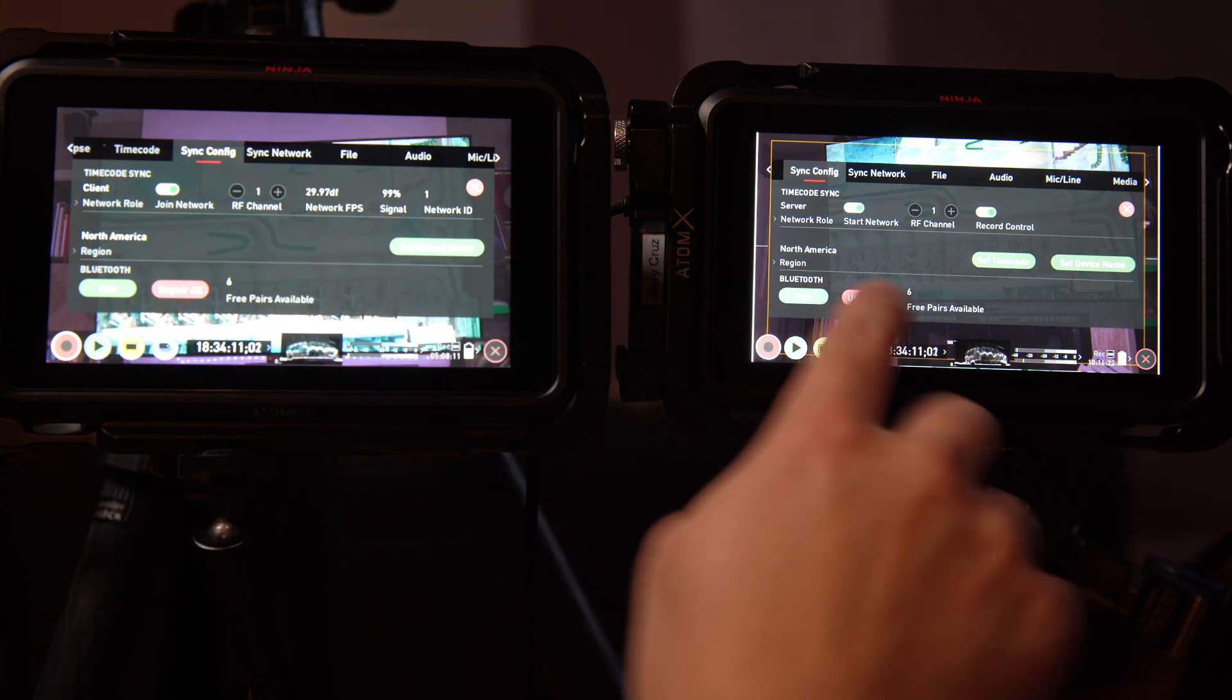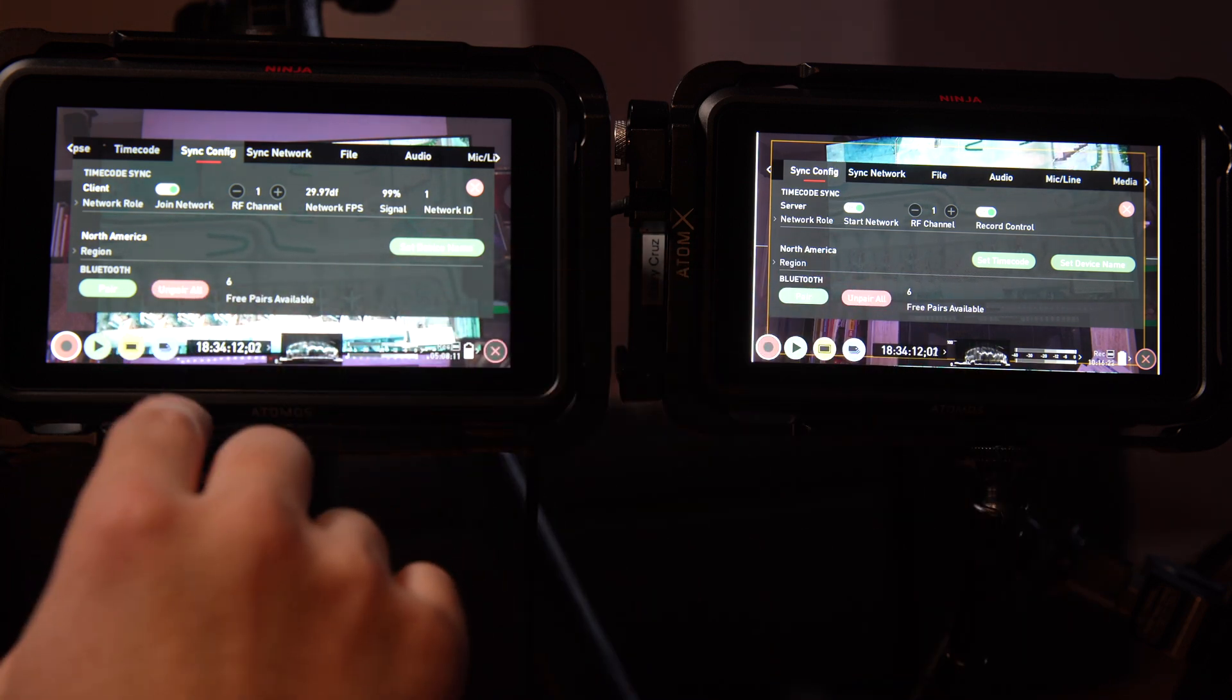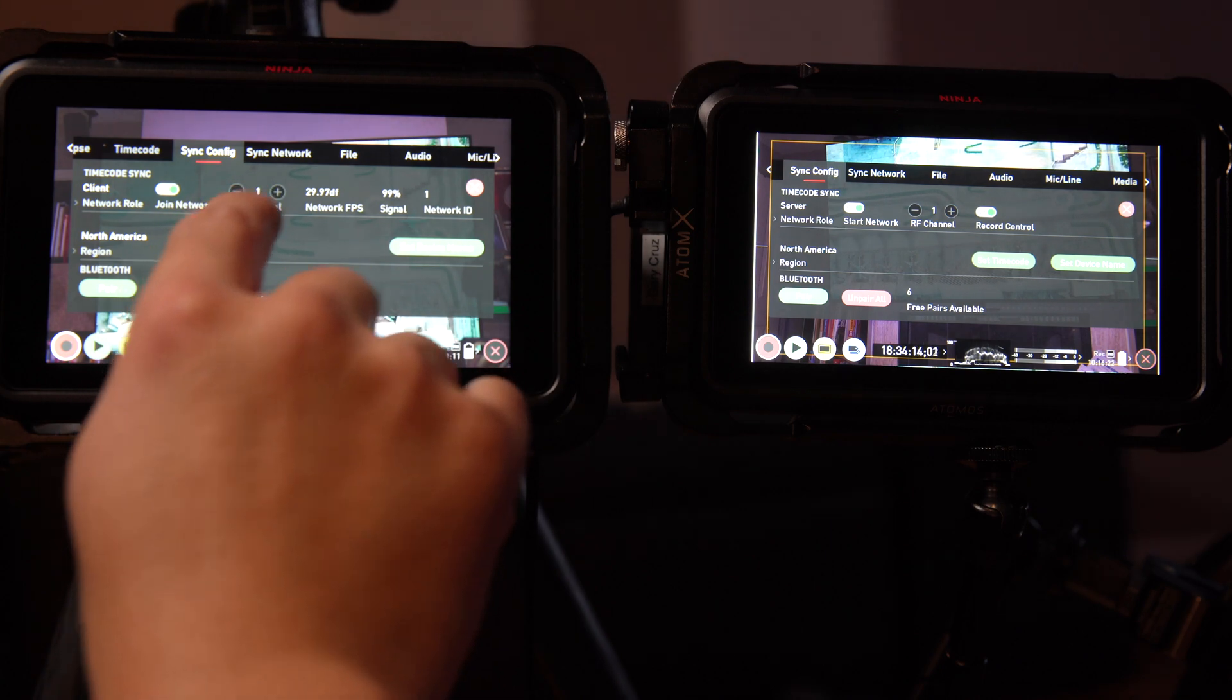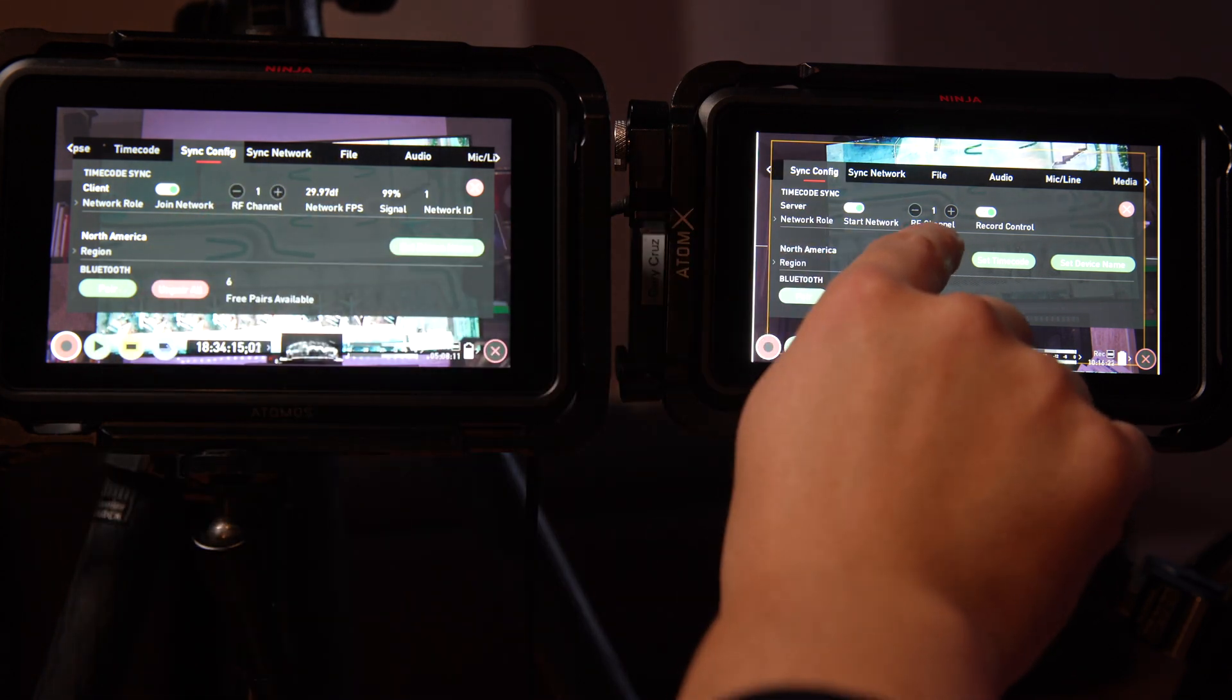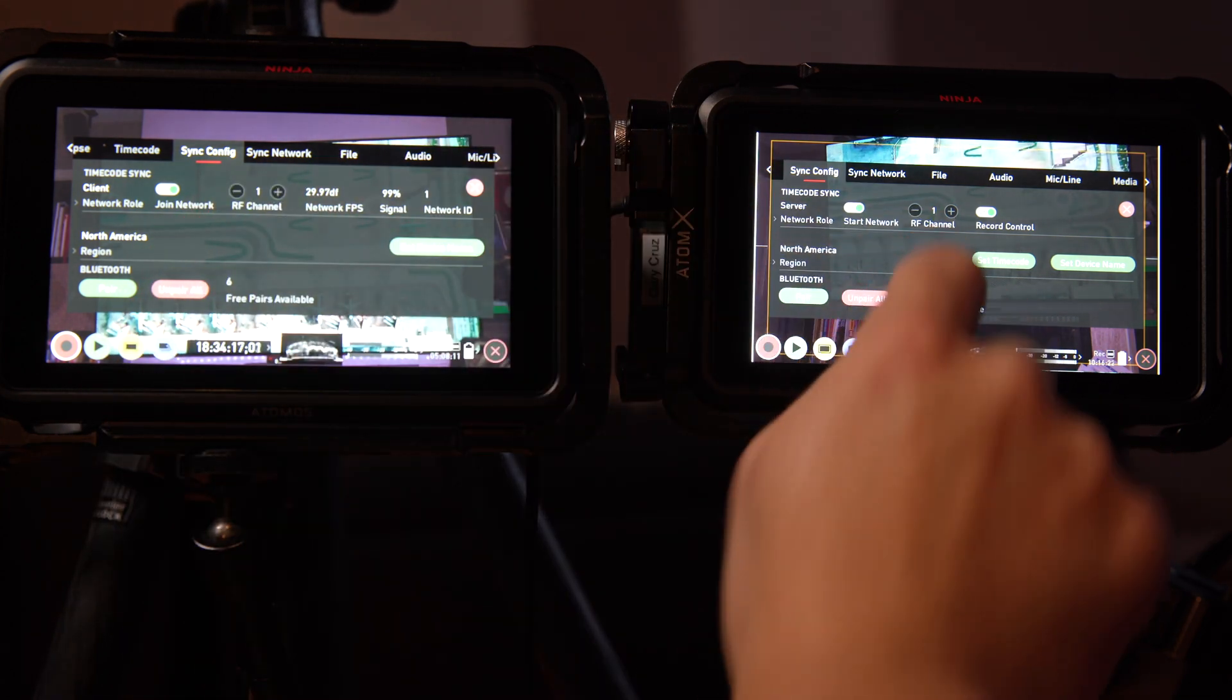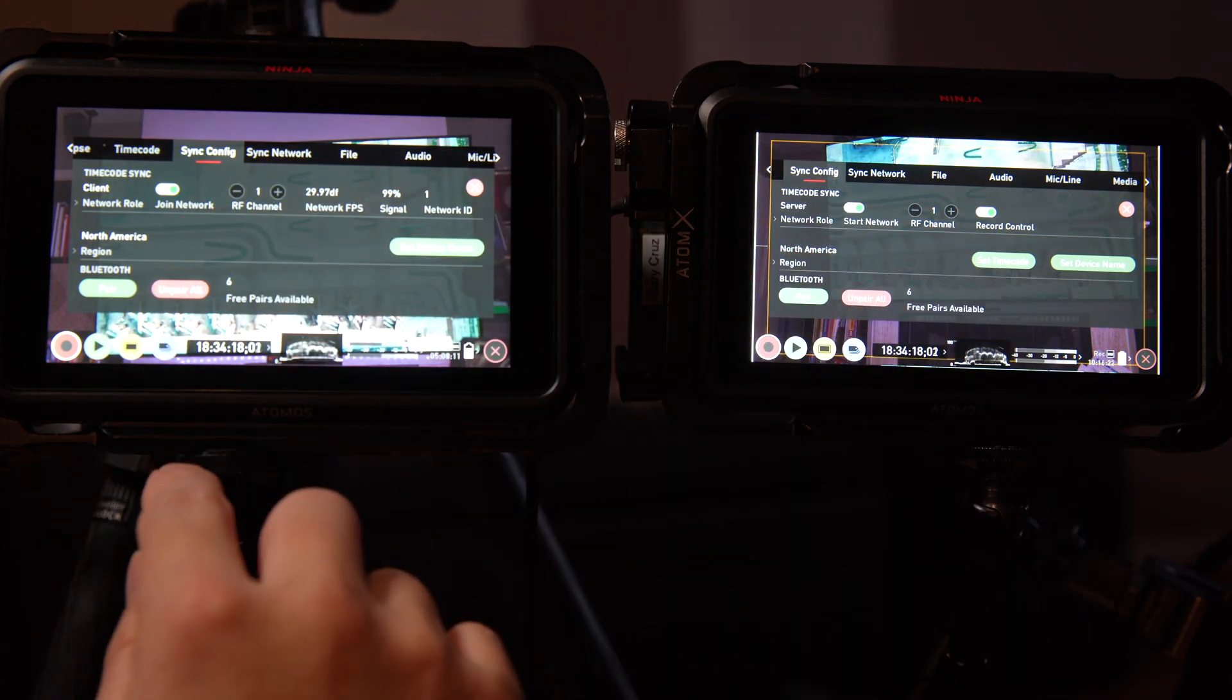So you can see right here, you don't need to use Bluetooth. This is only if you have to use a Bluetooth device. We're using RF channel, and you want to make sure both channels are the same. In this case, it's channel 1.